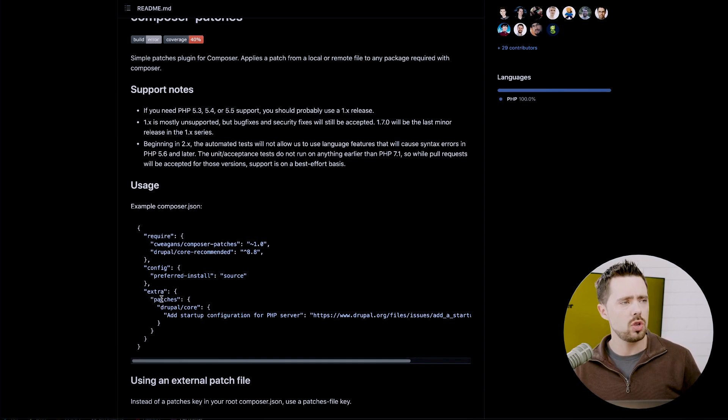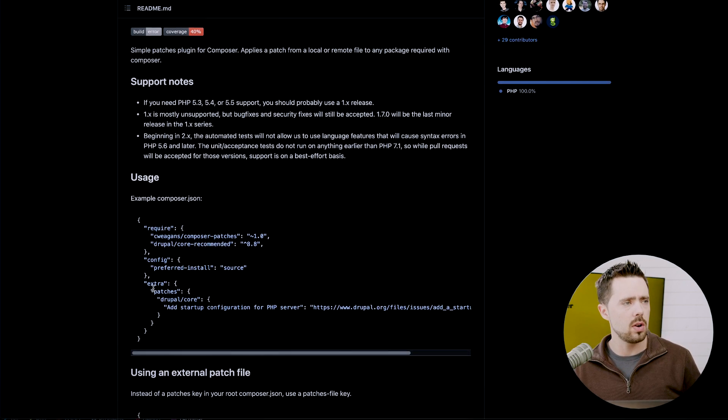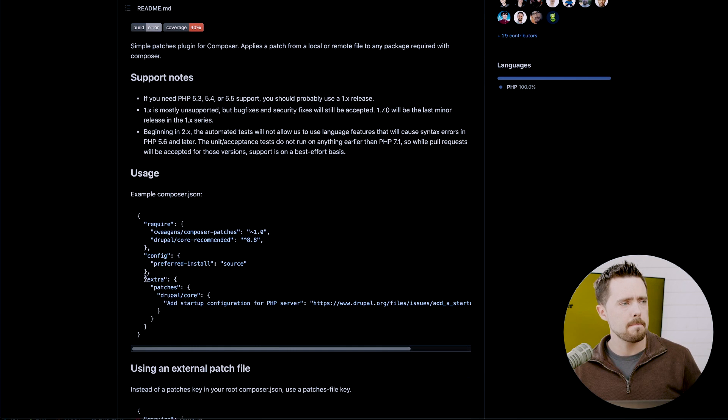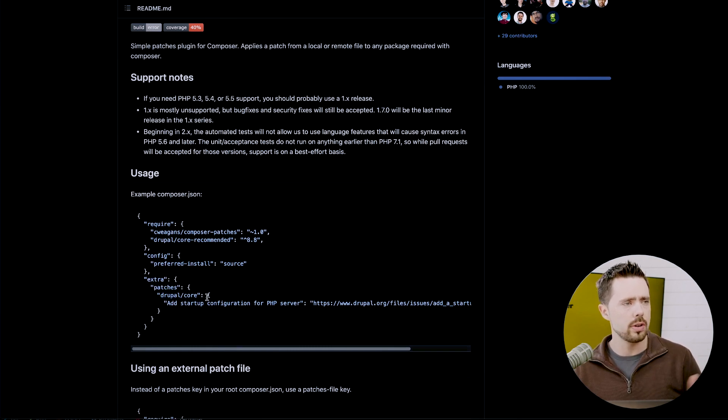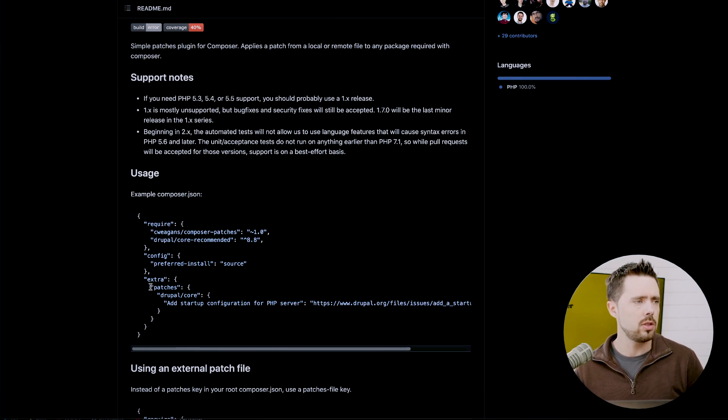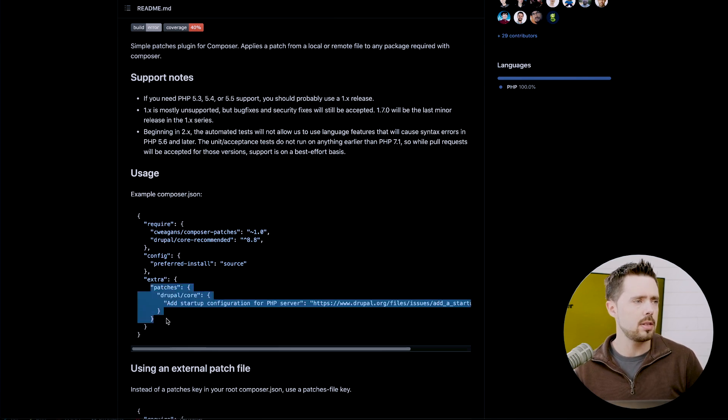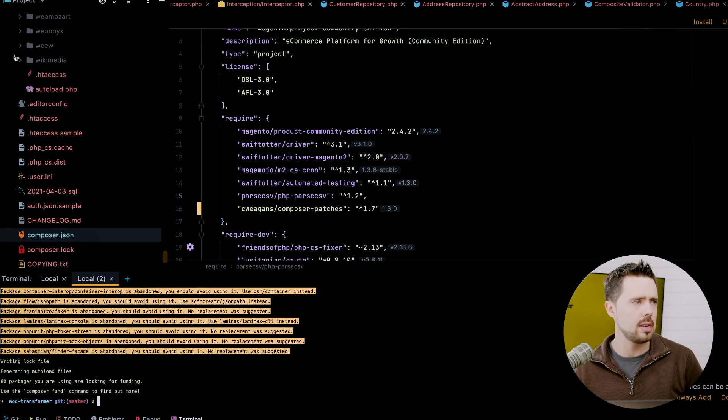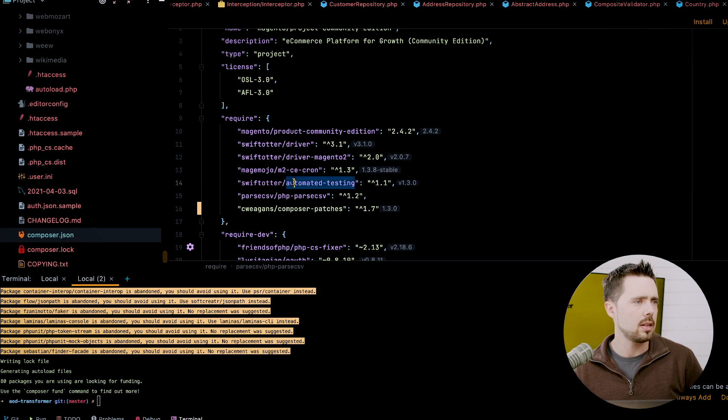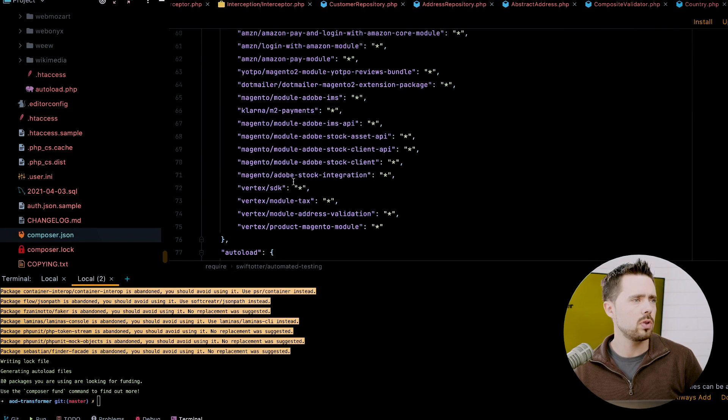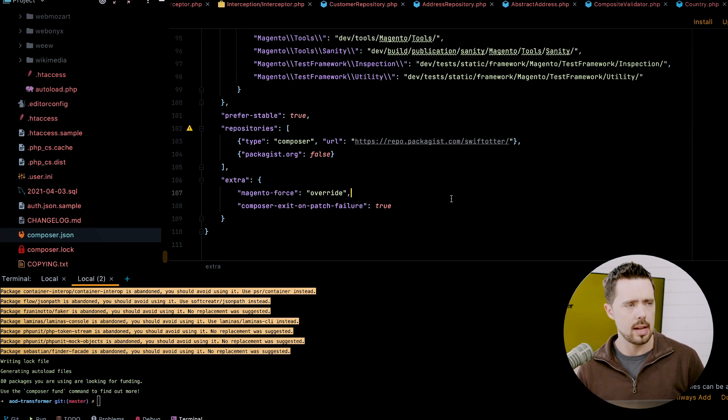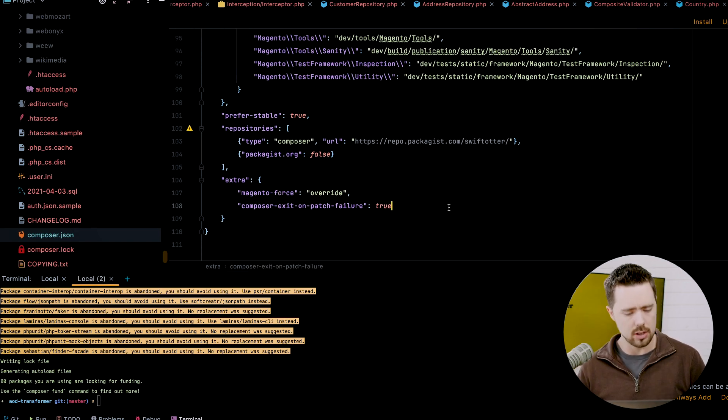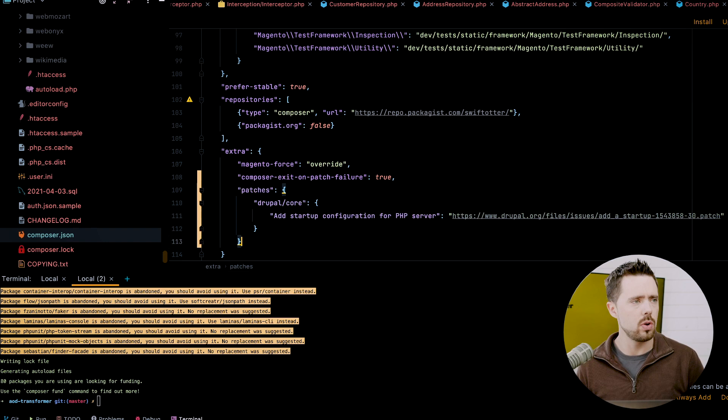So we see we need to make a change in our configuration here. So we have extra patches, Drupal core, et cetera. So this is their example. Let's just copy this aspect of extra in composer. Extra already exists. So we're just going to drop our node here, patches.